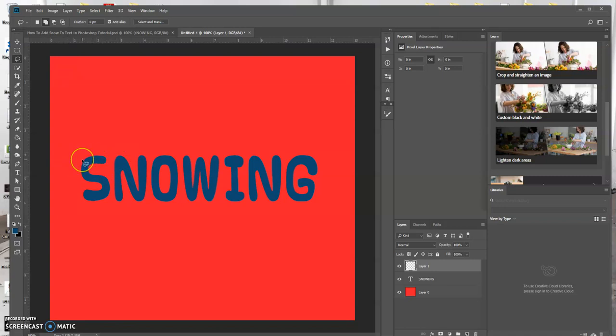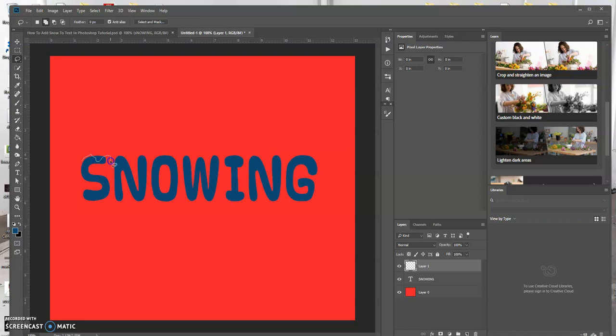So basically what I'm gonna do is use the lasso tool here like that.